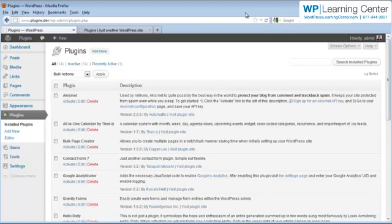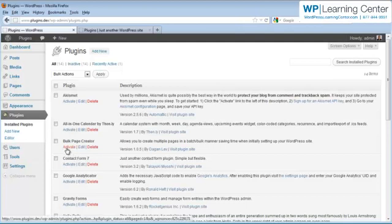There's a bunch of different plugins that will do this, but what I've found that I've been really happy with has been the Bulk Page Creator. And we're going to go ahead and demonstrate that now.